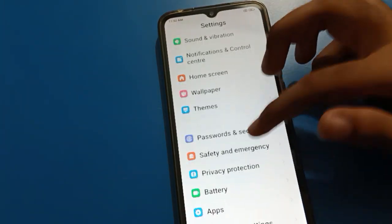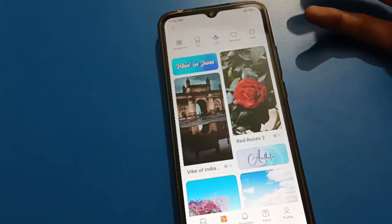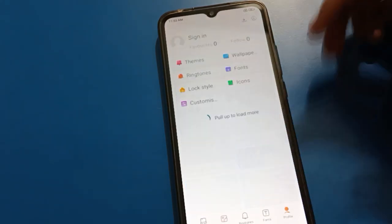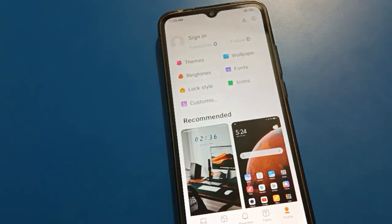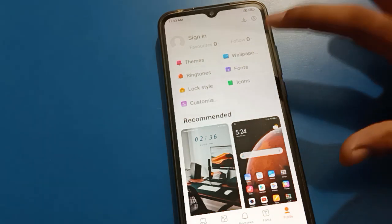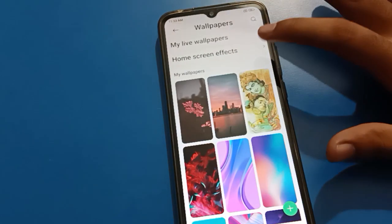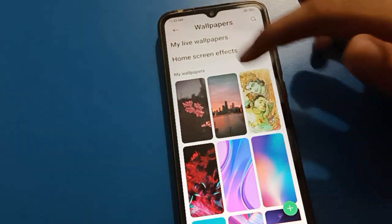First of all, tap on your mobile wallpaper. After tapping on wallpaper, if you click the profile option, you can check your phone wallpaper, download wallpaper, font style, icon style, clock style, and ringtone. First we will use the wallpaper option.